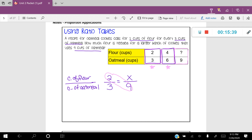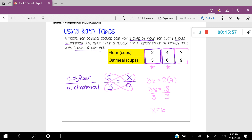Circle the cross products and solve: 3X is equal to 2 times 9, so 3X equals 18. Dividing both sides by 3 gives X equals 6. The variable is in the numerator, which corresponds to flour, so our label is six cups of flour.